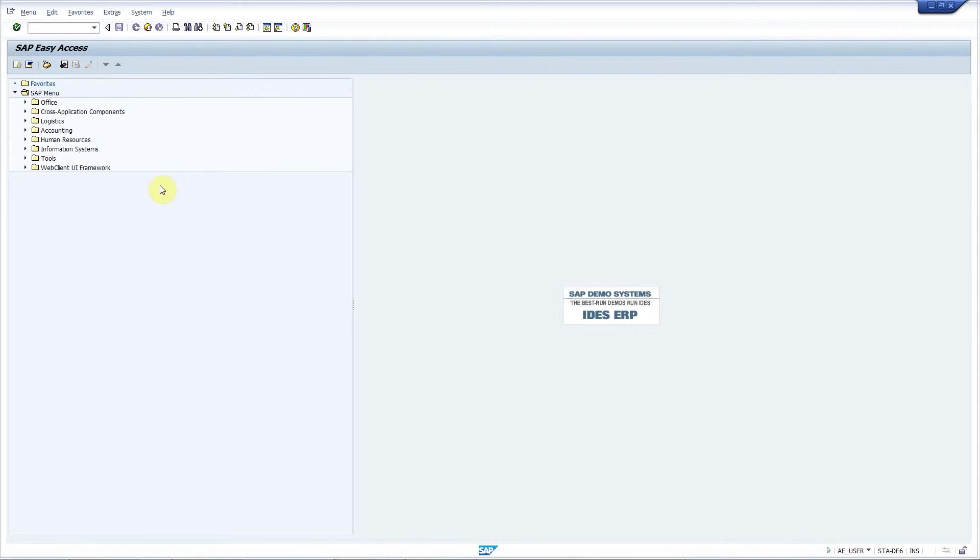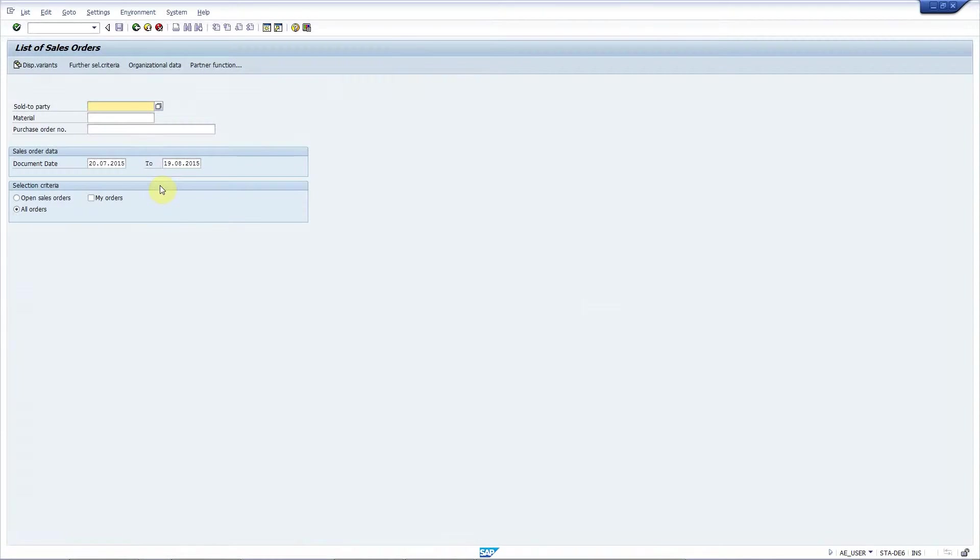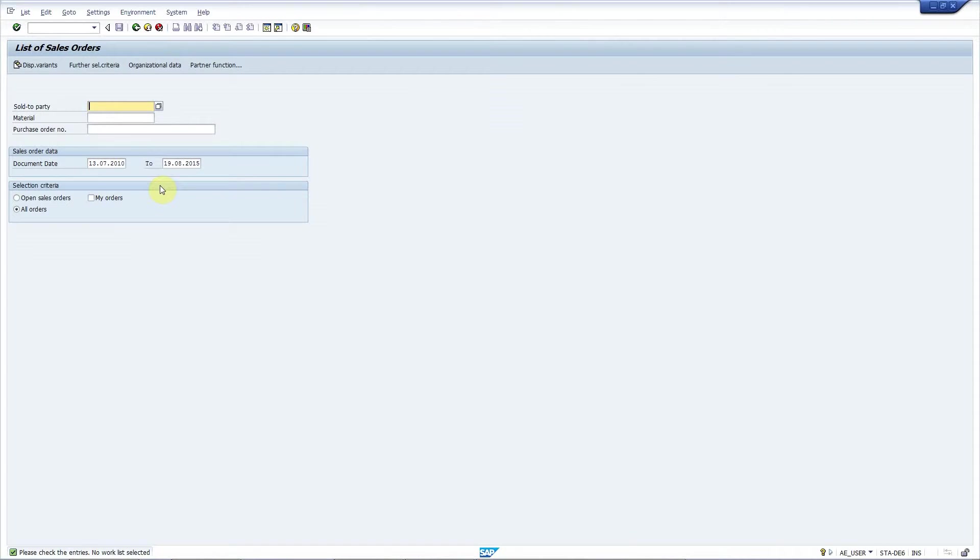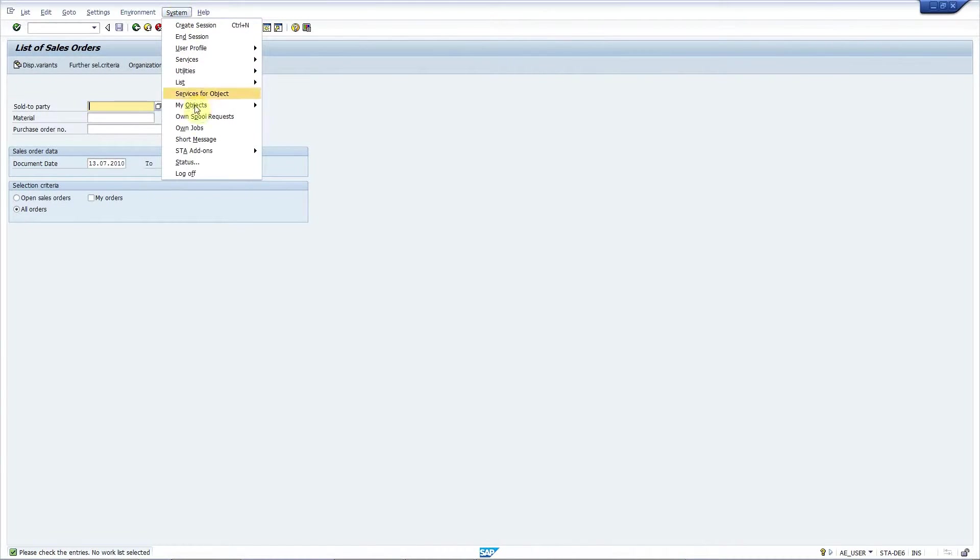So let's start transaction VA05 and when this user wants to select some records from the database gets an error message that there are no entries. However, I know that there are some entries for this selection so I create a ticket.